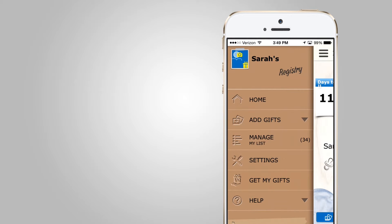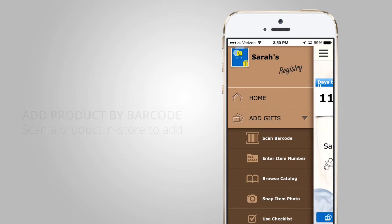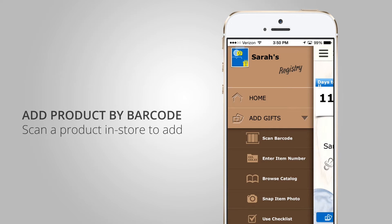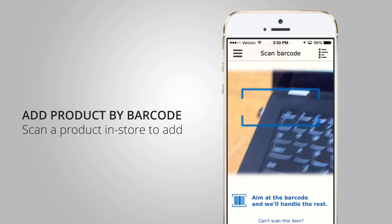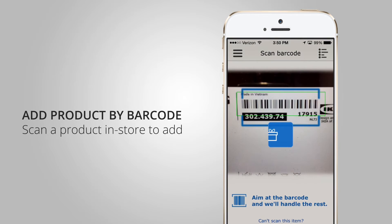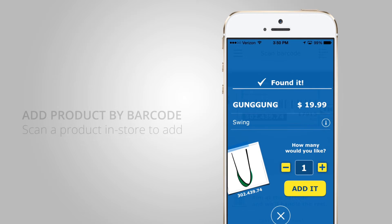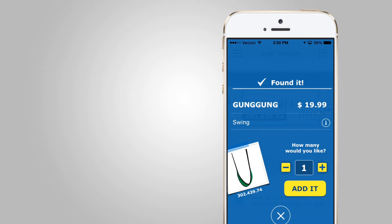Straight from the menu I have all my different options. I can easily add a gift. If I'm in the store, I can scan a barcode — I simply hit scan barcode, my camera turns into a barcode scanner, I point it at the barcode, and it pulls up the product. I can see it, say how many I want, and add that to my list.